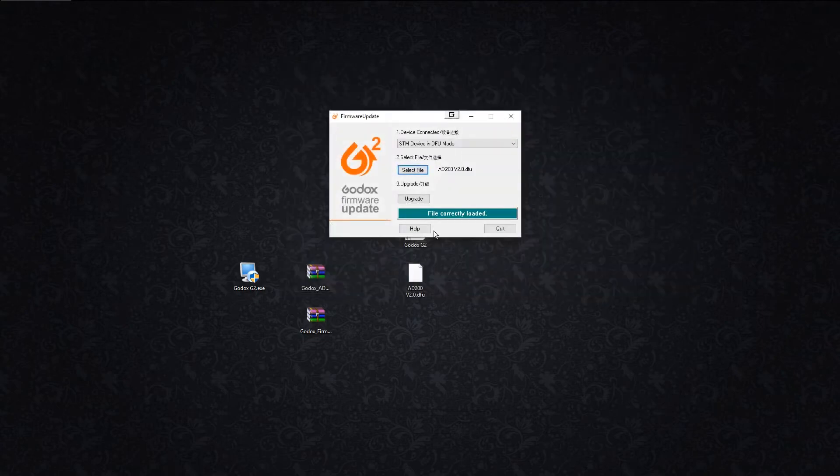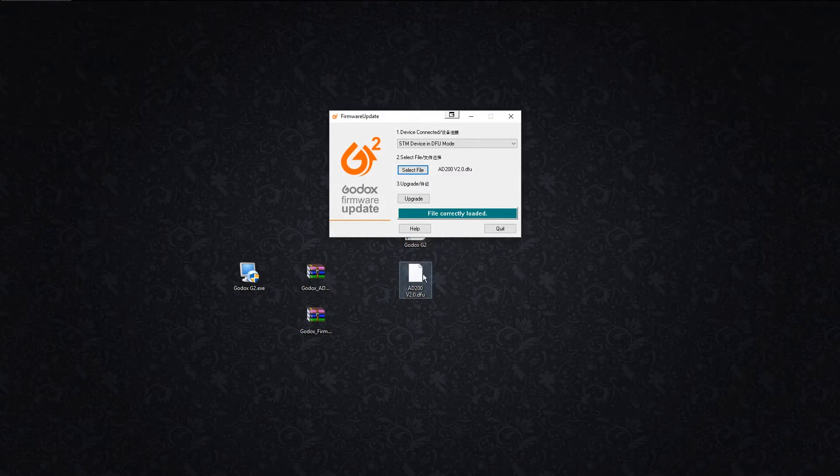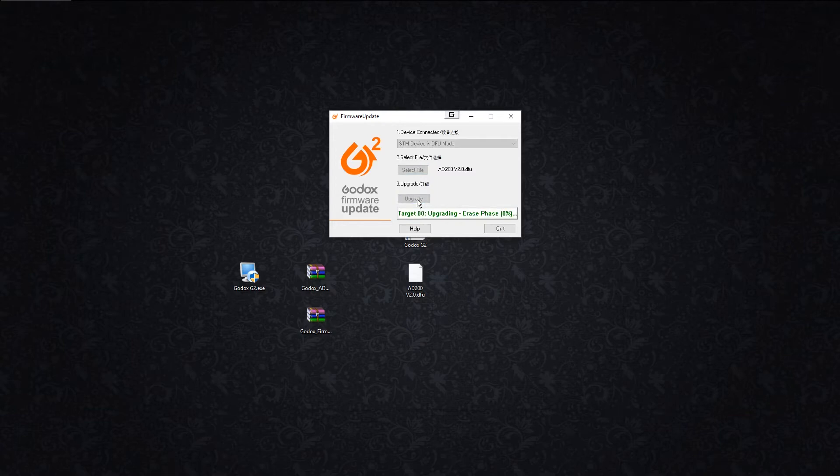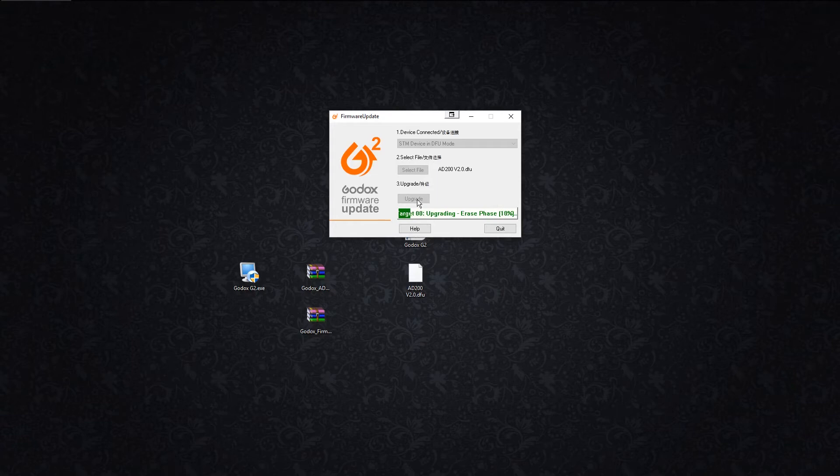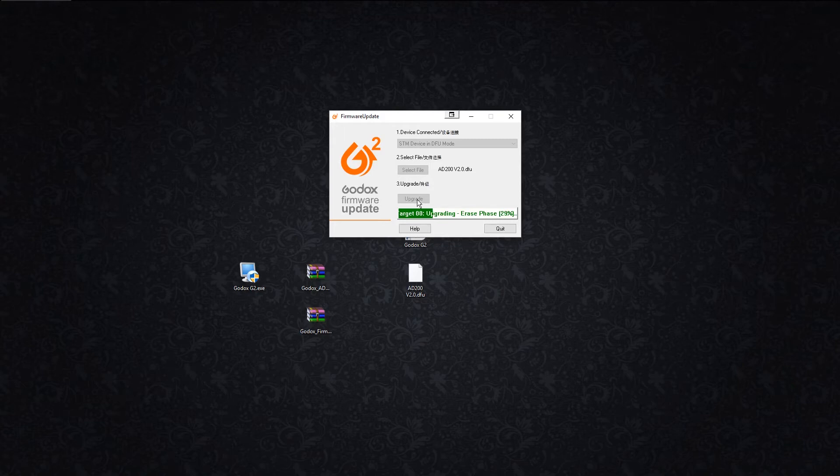Then you just select upgrade. Right now it's erasing everything off the AD200. Make sure when you're doing this you do not want to move the AD200, you don't want to move the cable, you don't want to accidentally disconnect it.